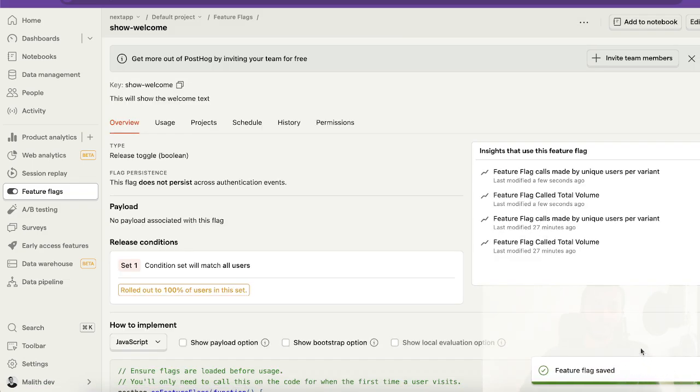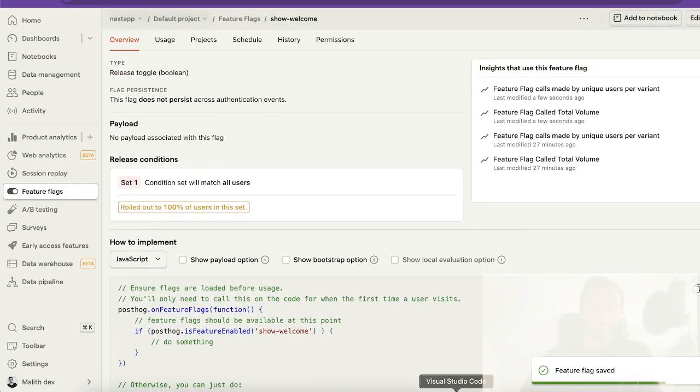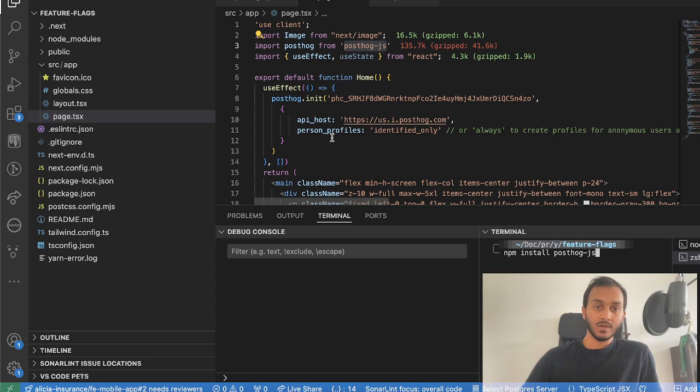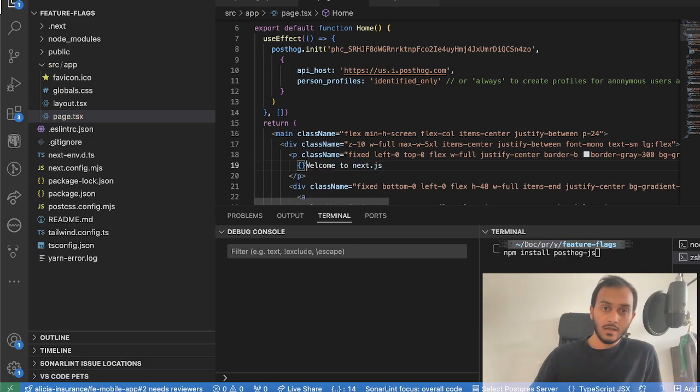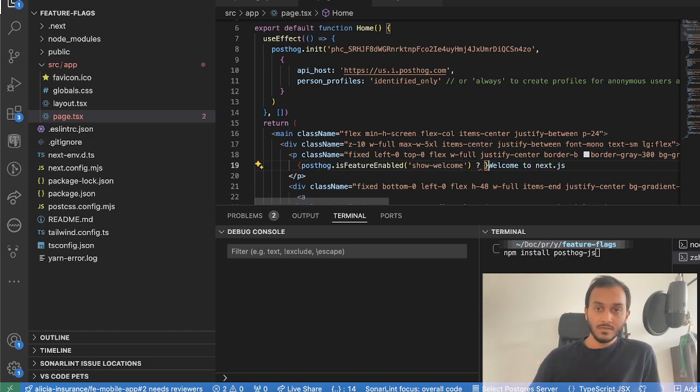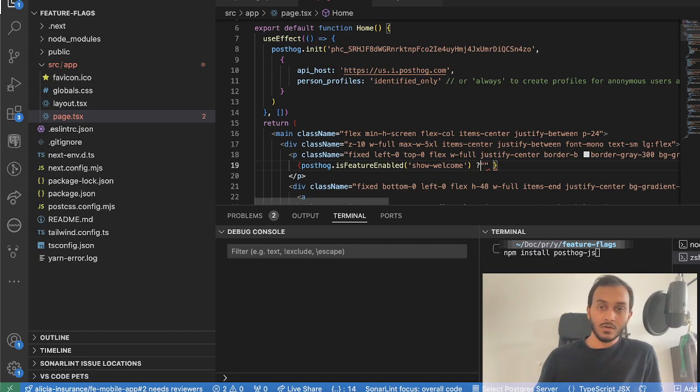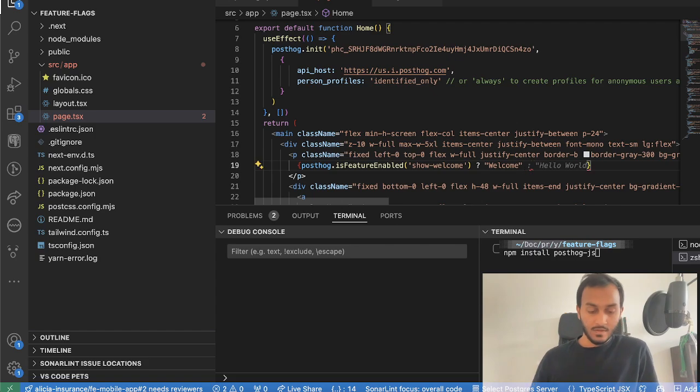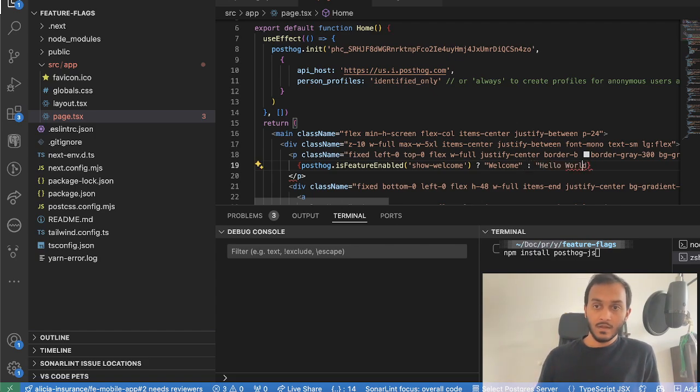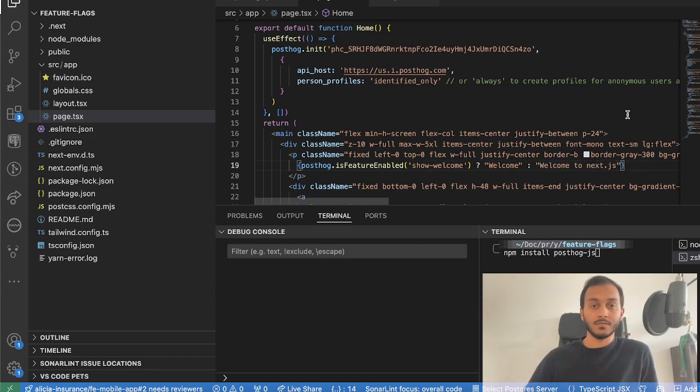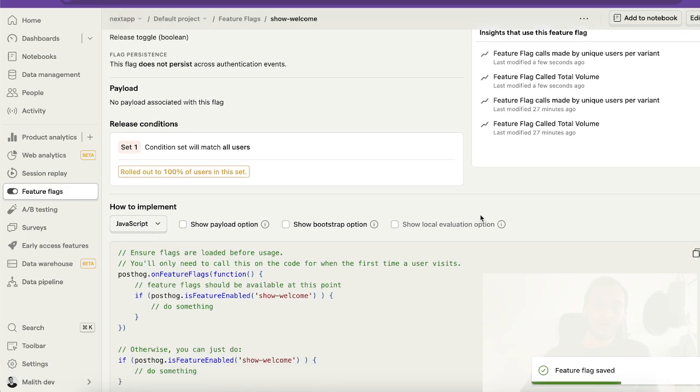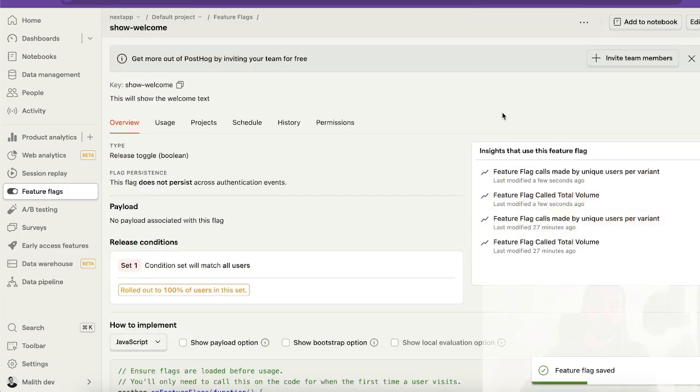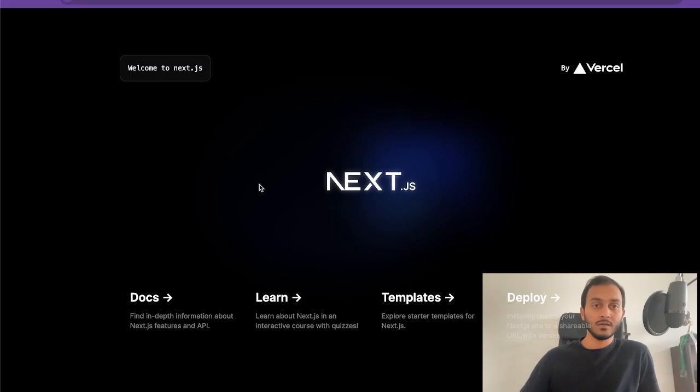I will go back to my Next.js application. Here I'm going to say if this is enabled, I'm going to show only welcome to Next.js. Right now by default as you have seen it is enabled.